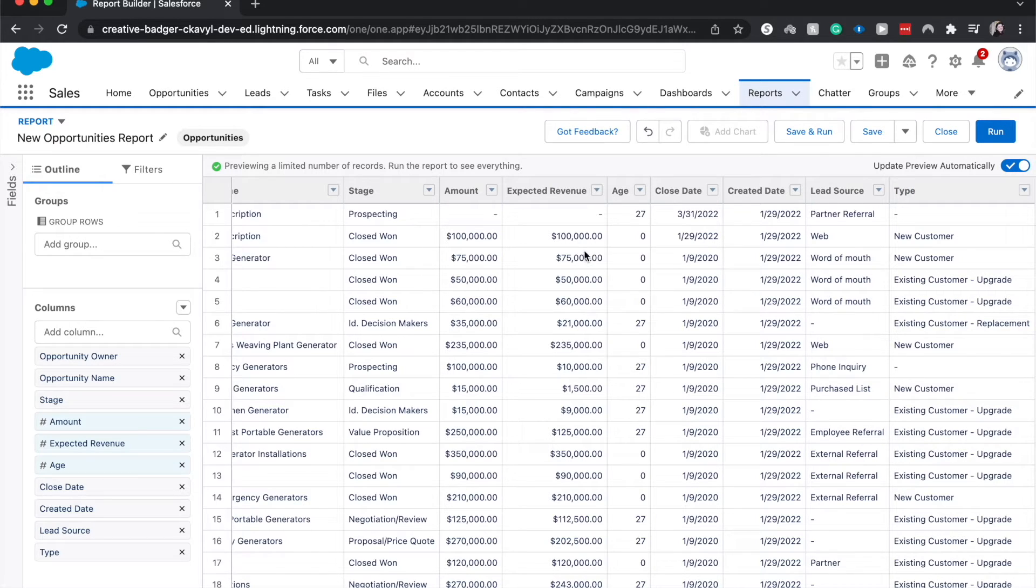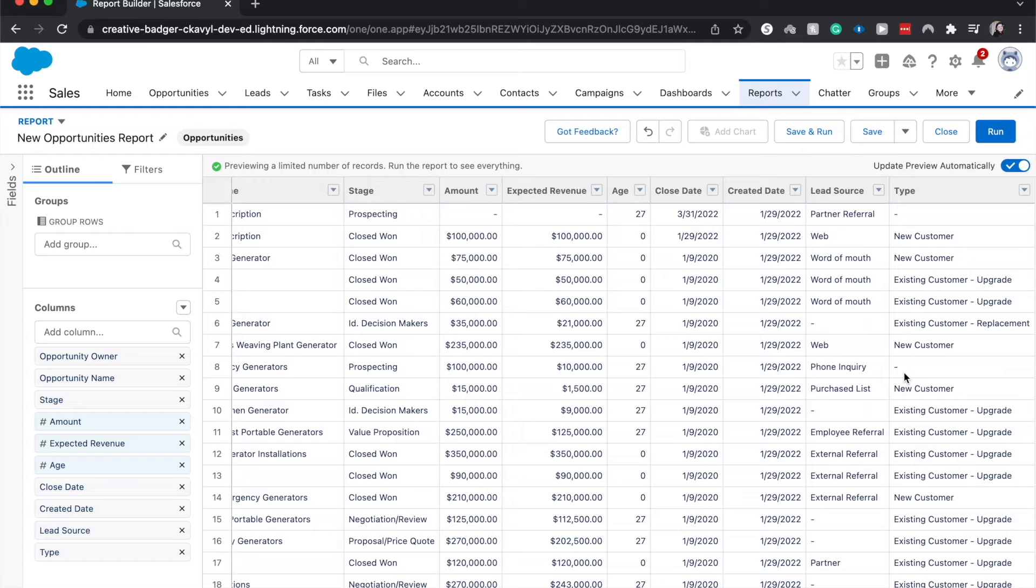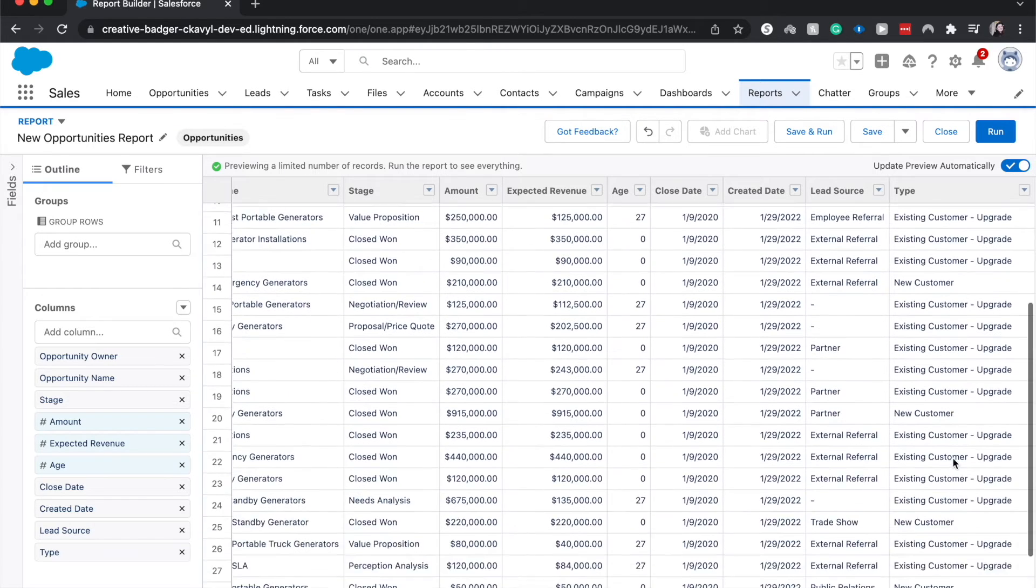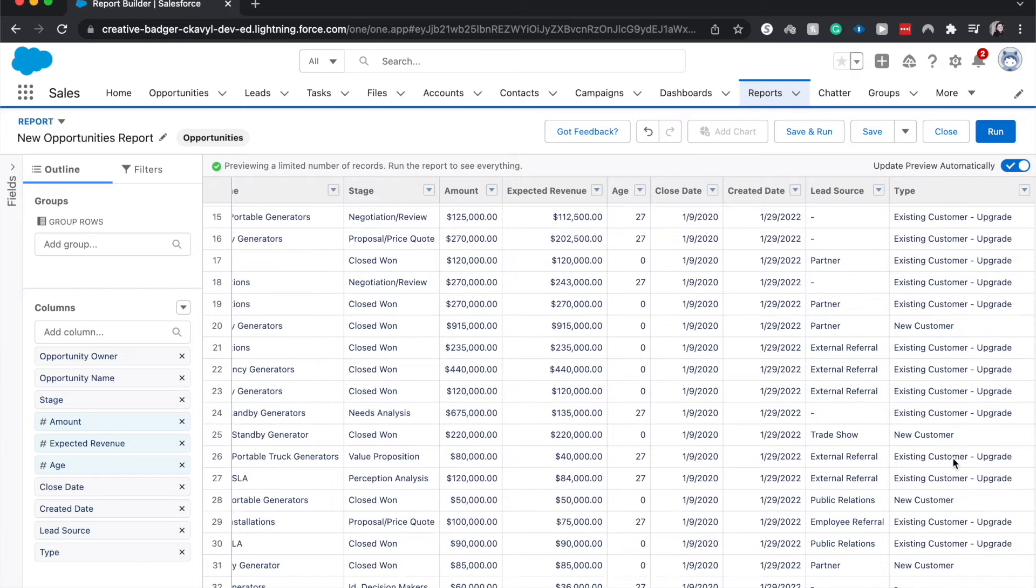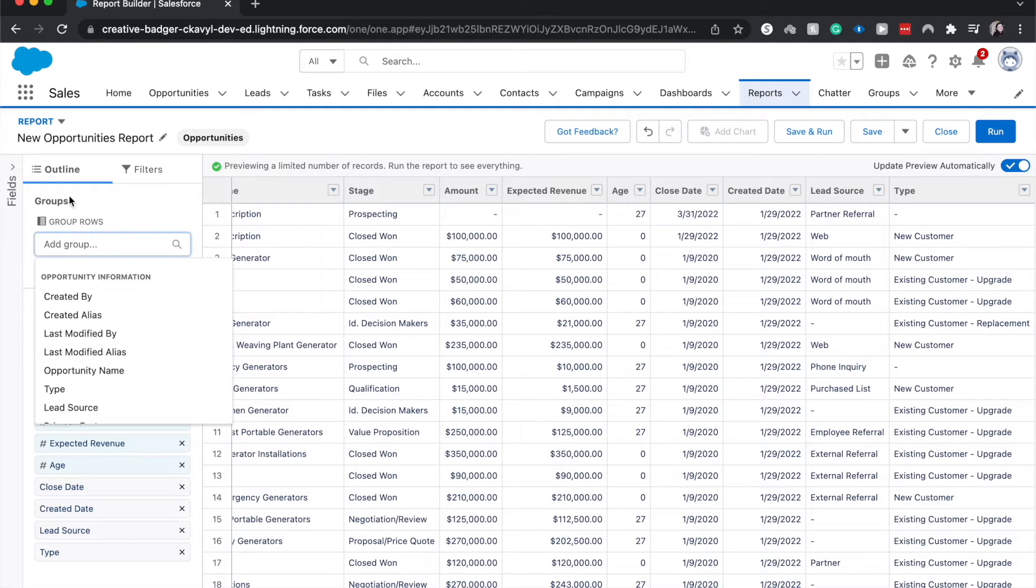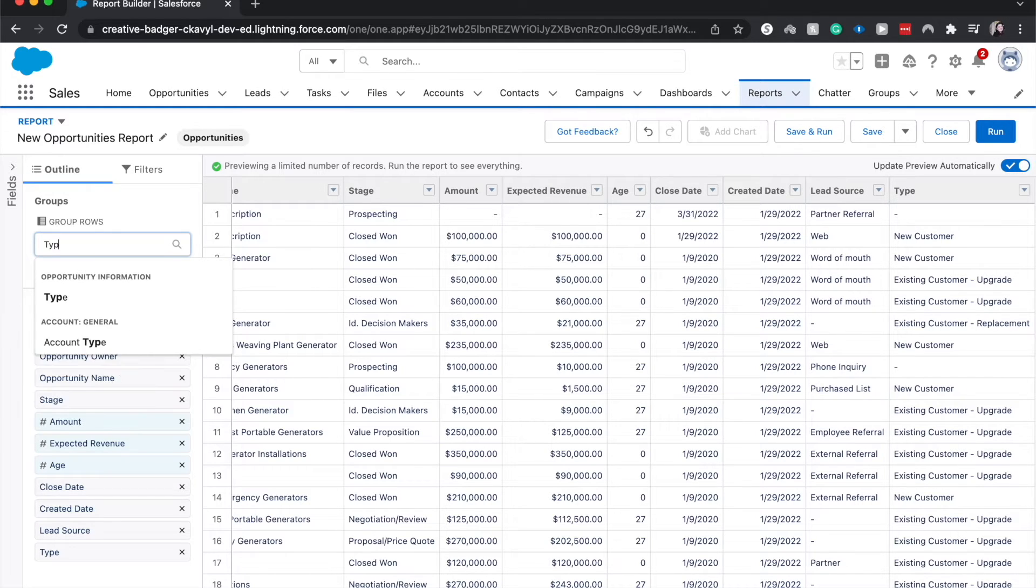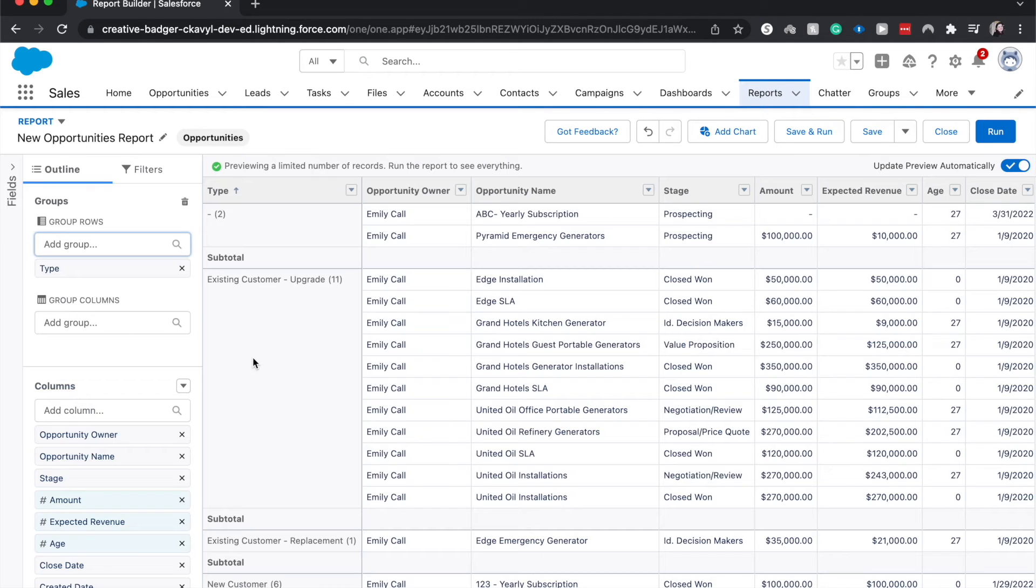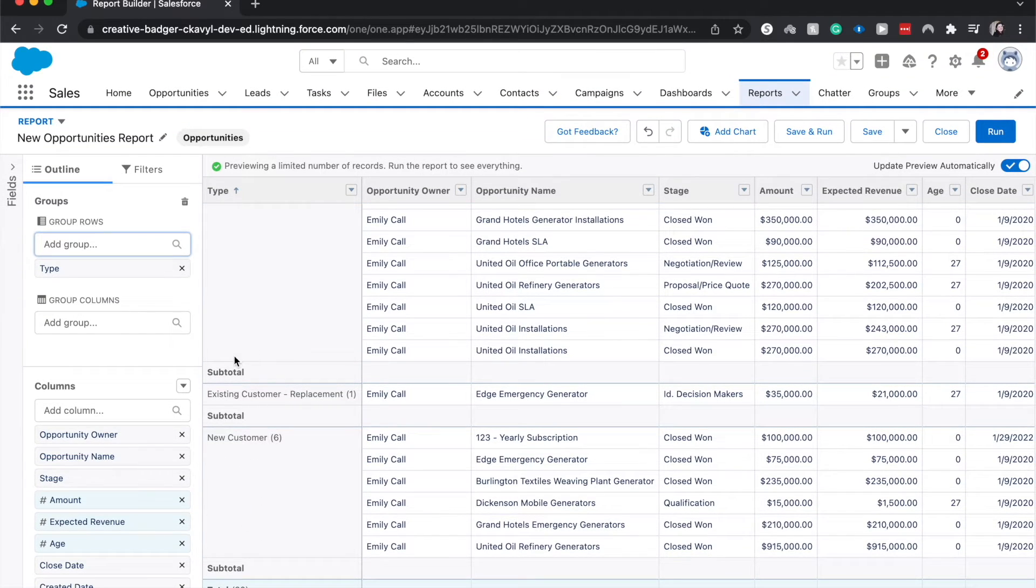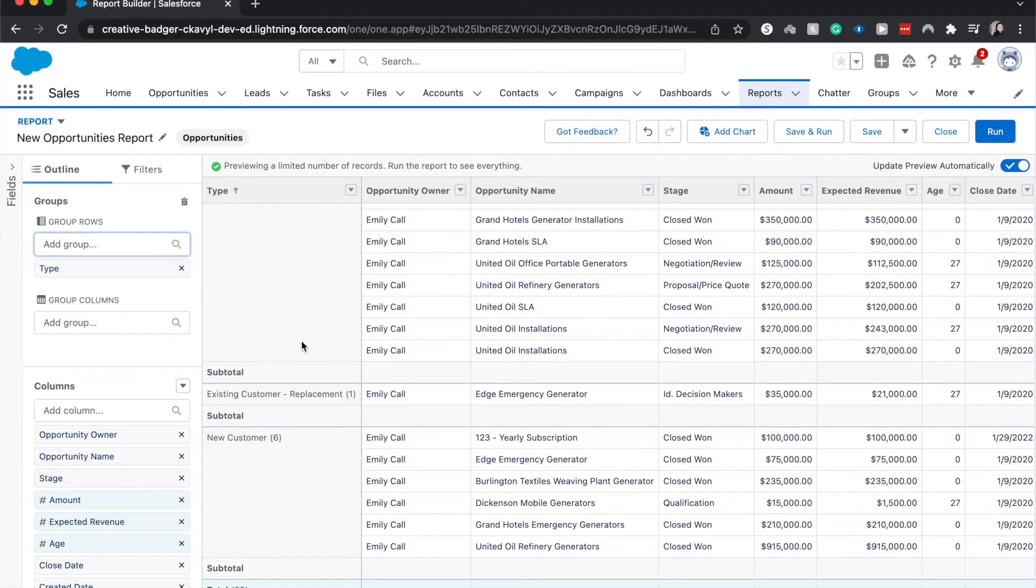So now let's say we wanted to understand and group by type. This would be really helpful for us to understand how many of our current opportunities are existing customers, how many of them are new customers, how many of them are replacements. As you can see we have different reasons for everything. So if we wanted to group by that we would come over here to groups and we could group by the field is type or the column is type and that'll move the field over here and we'll be able to see that we can group it by that.